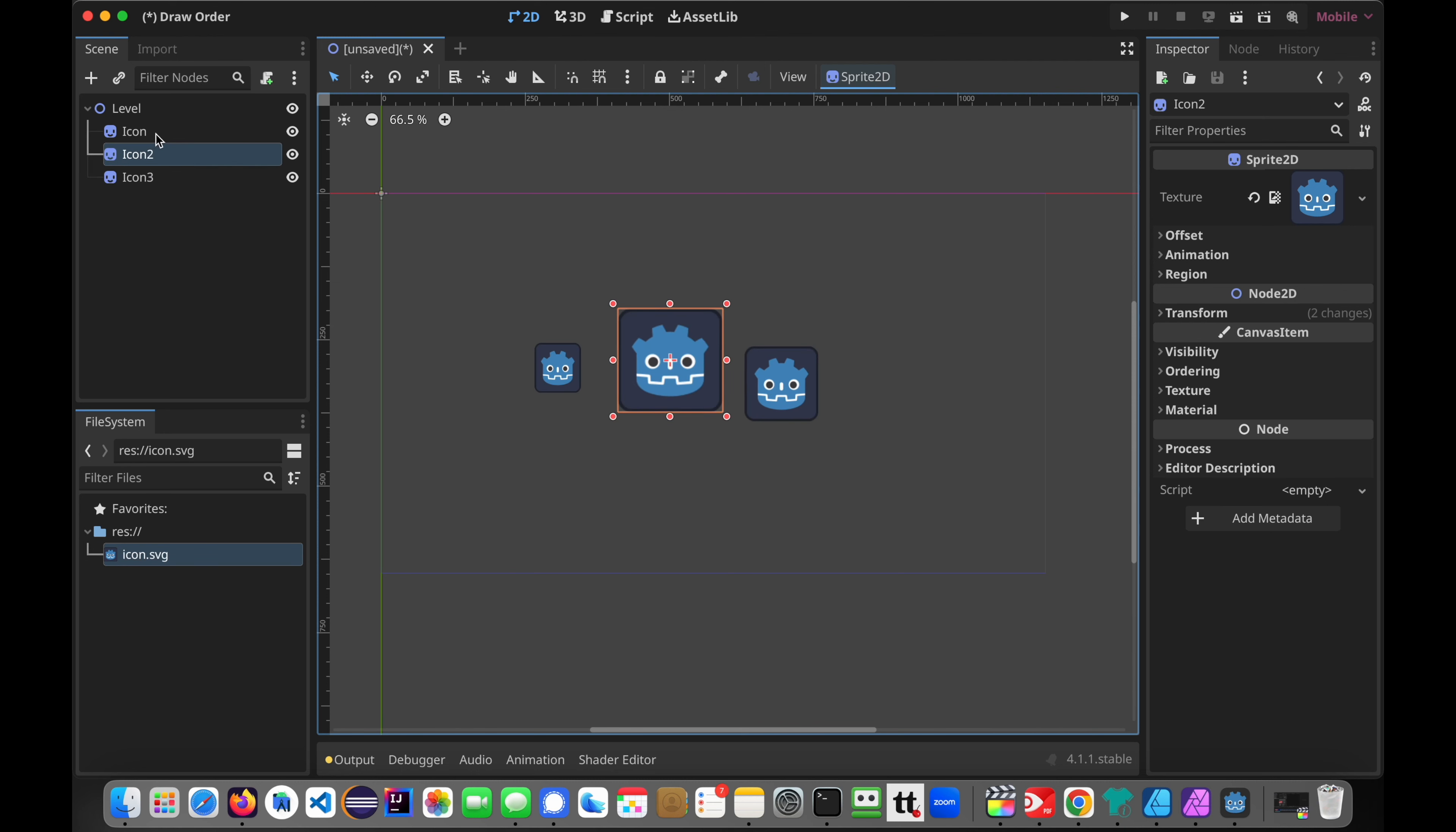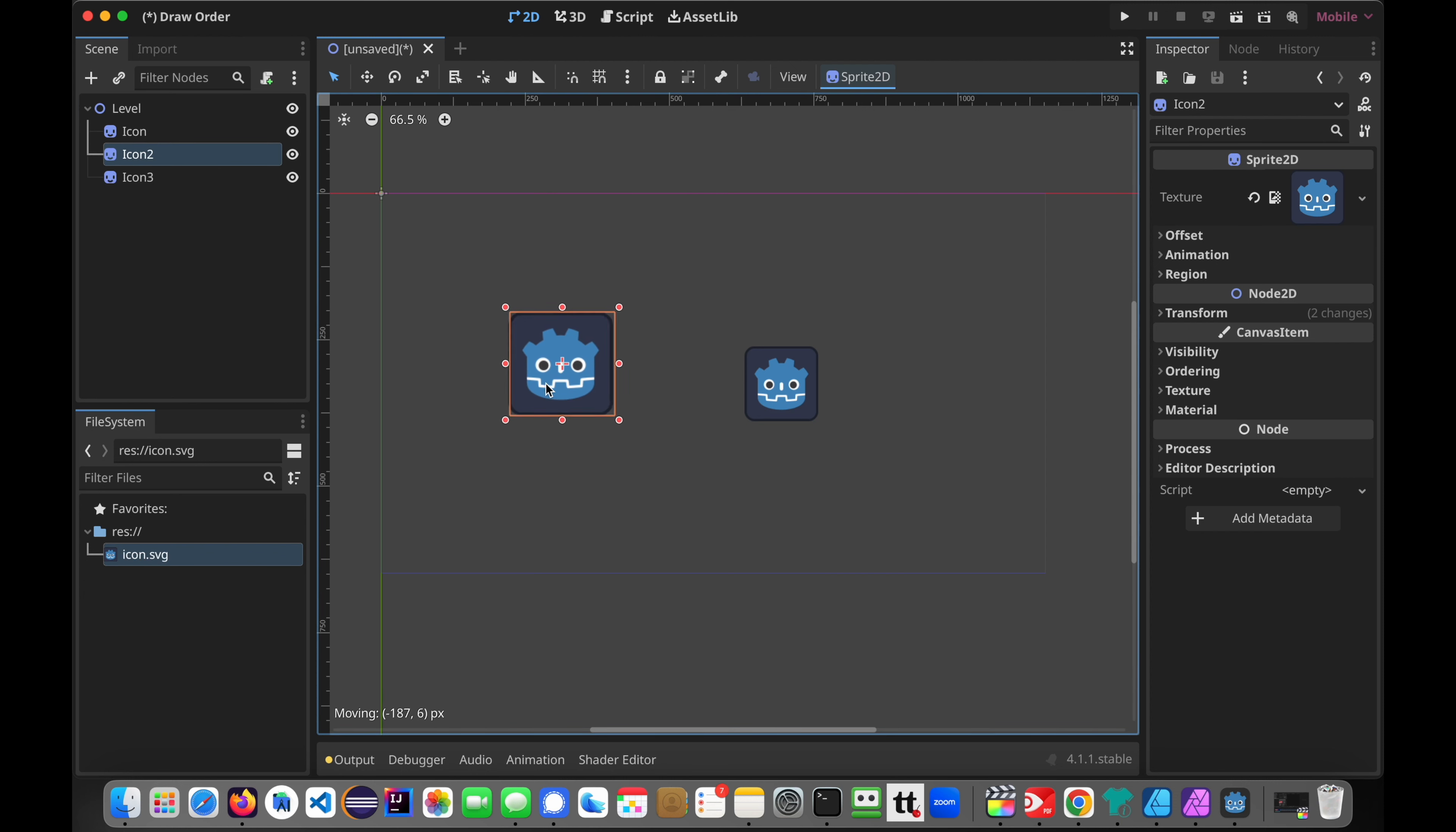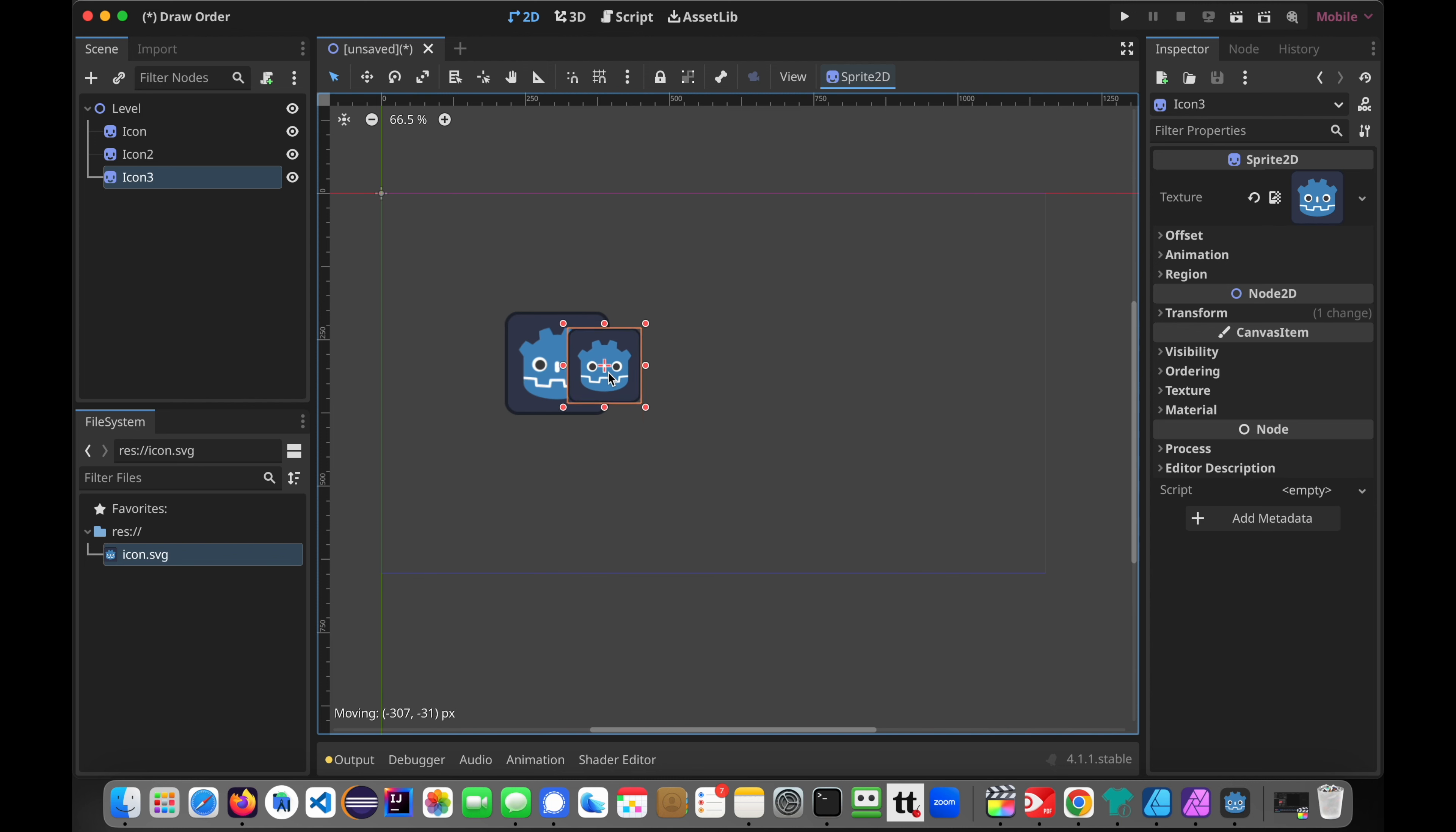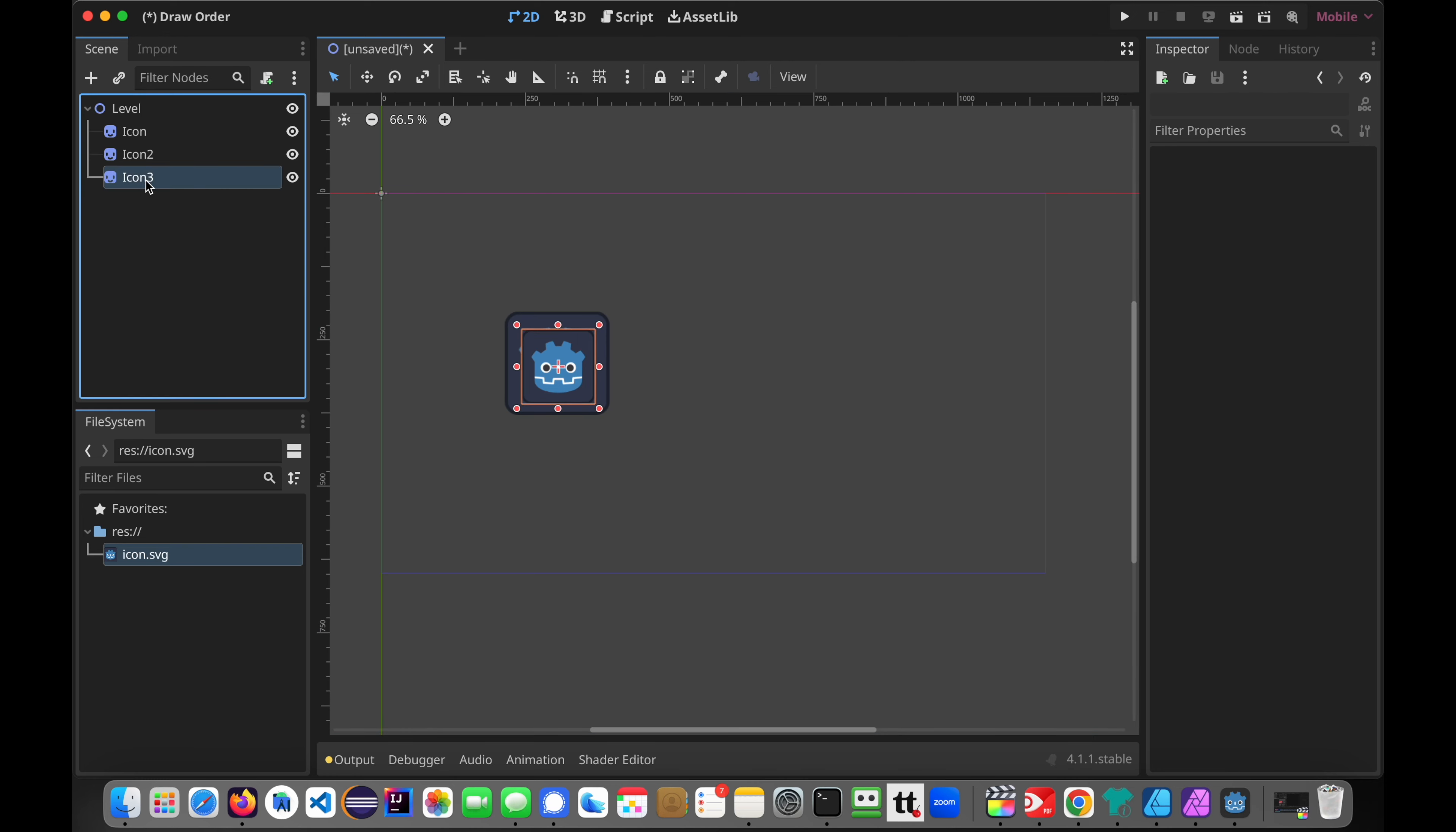So basically here in the scene tree, the order of the nodes is the order that they will be displayed on the screen. So this one will be the bottom one. Icon 2 should go on top of it. And icon 3 will be higher up and on top of the other two.